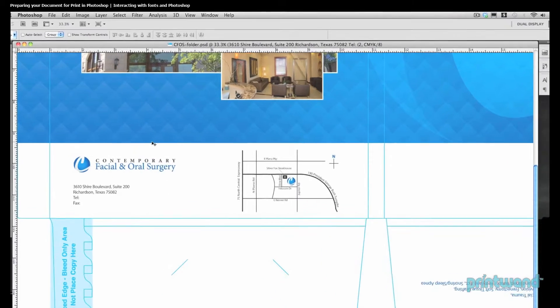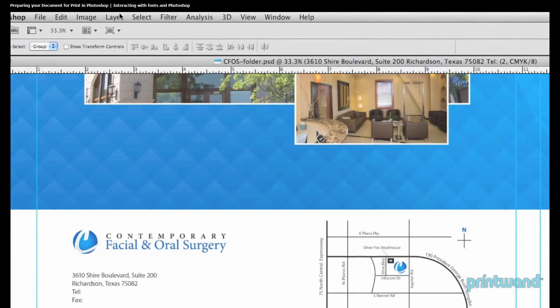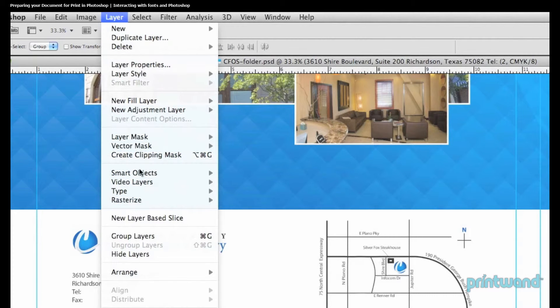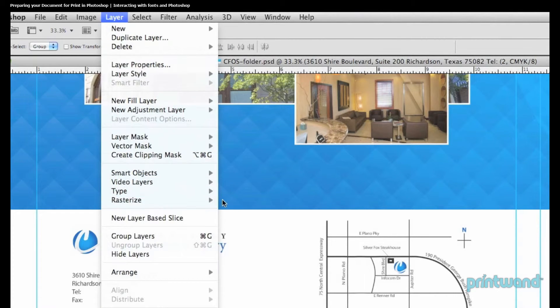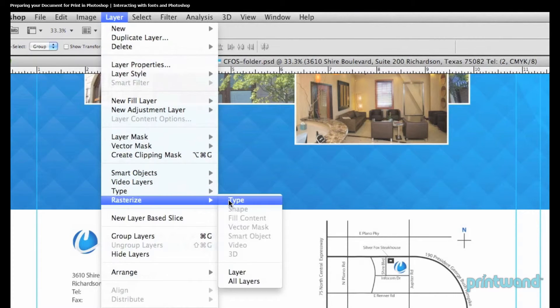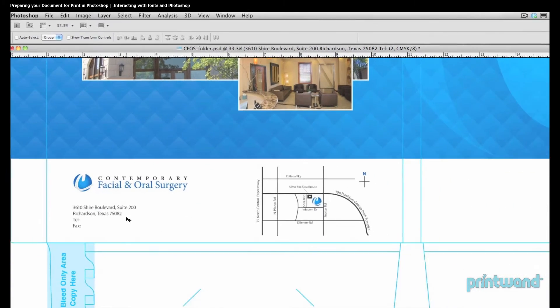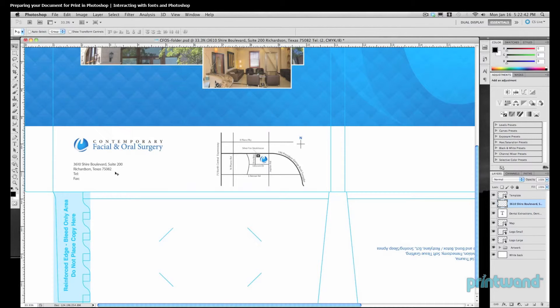So what you want to do is go ahead and head up to your menu bar, go to Layer, head down to Rasterize, and then over to Type. And there you have it. Your type has been converted into an image. Now you don't need to include your fonts with your Photoshop doc. The type has been placed here as a piece of art.